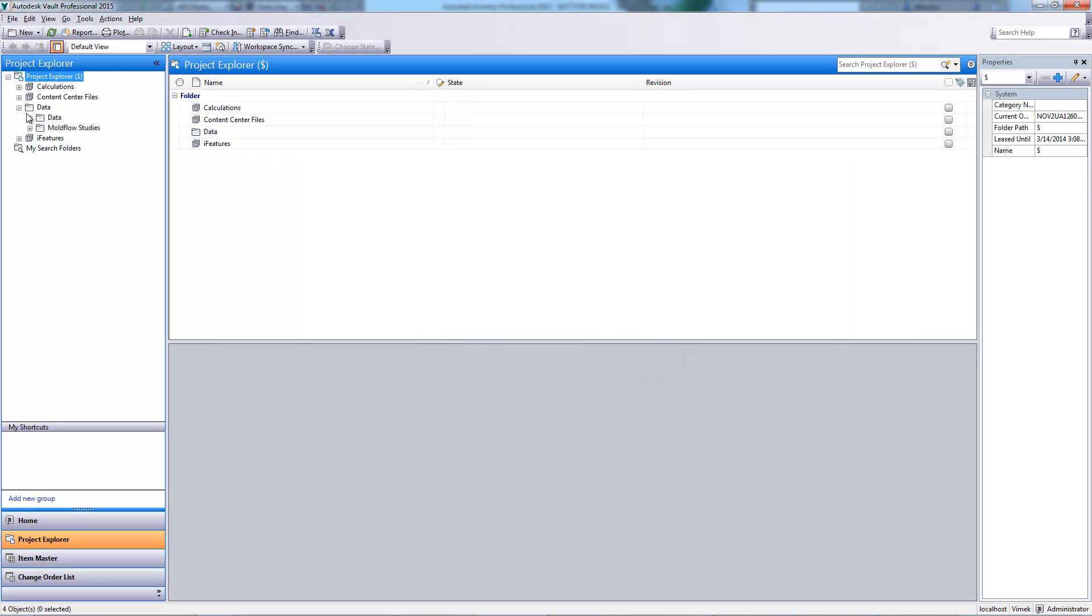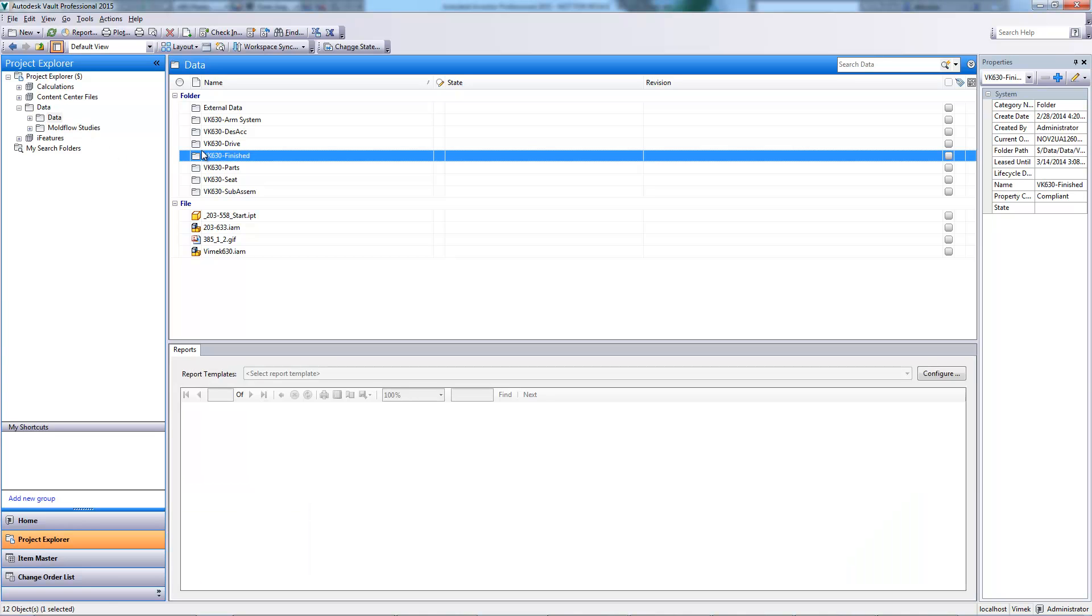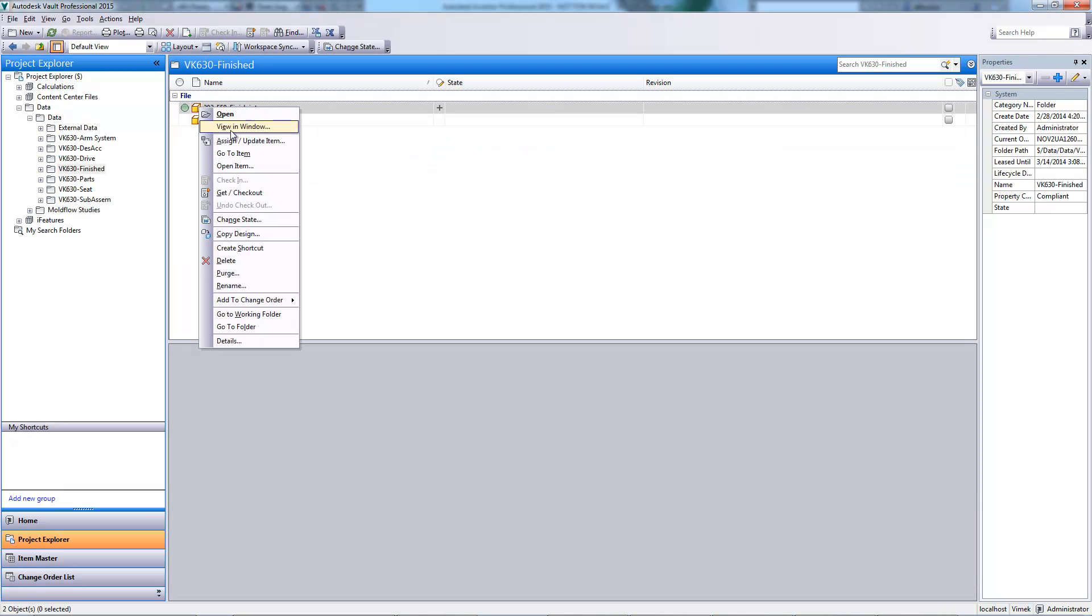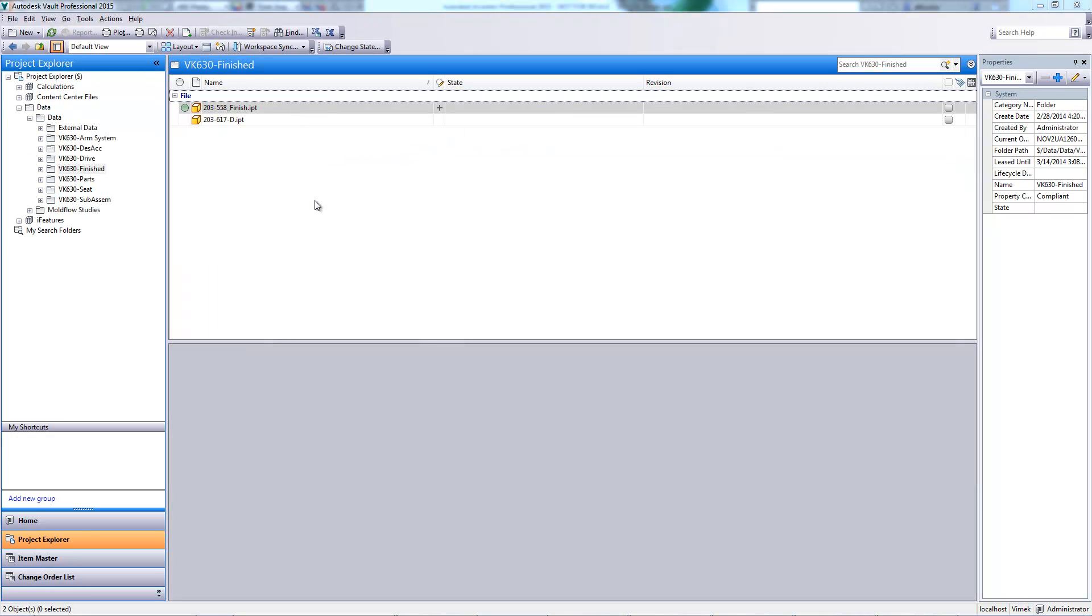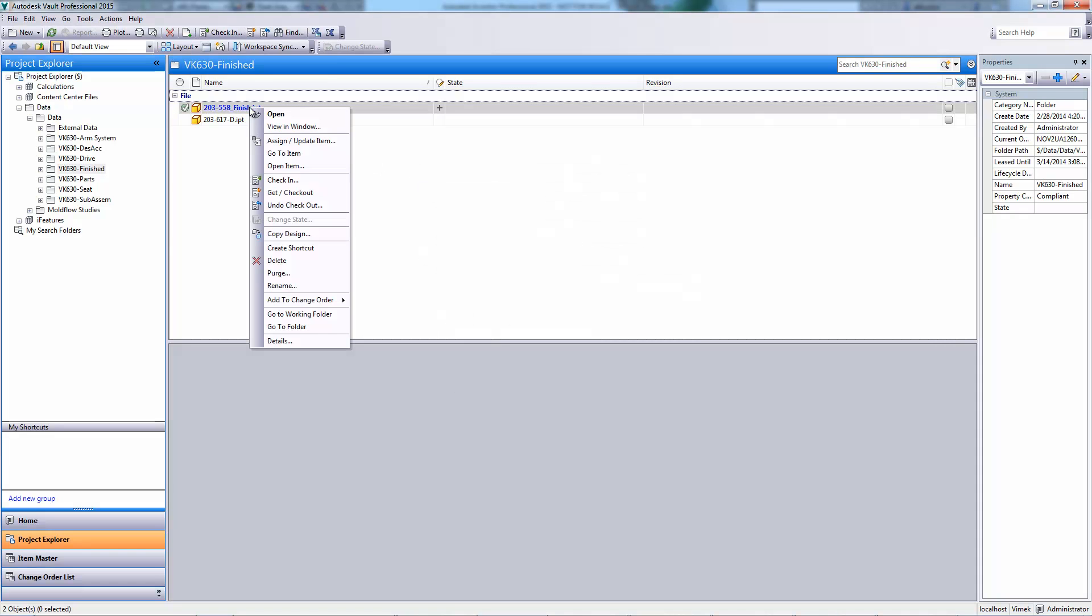We will need to assess the manufacturability of our part. This can easily be accomplished within Simulation DFM. To do this, we must first check out our part from the vault.